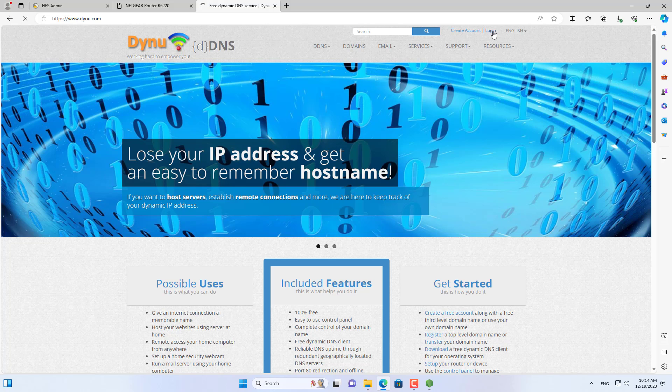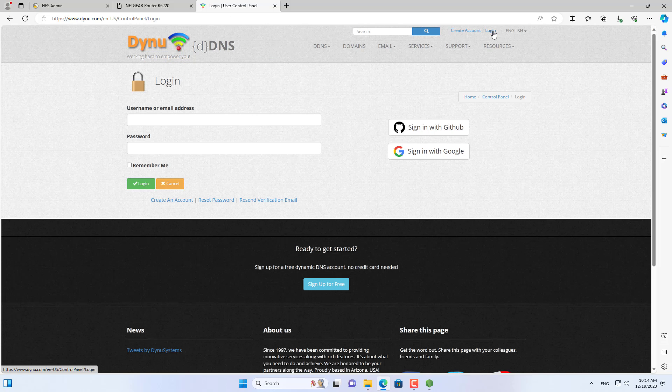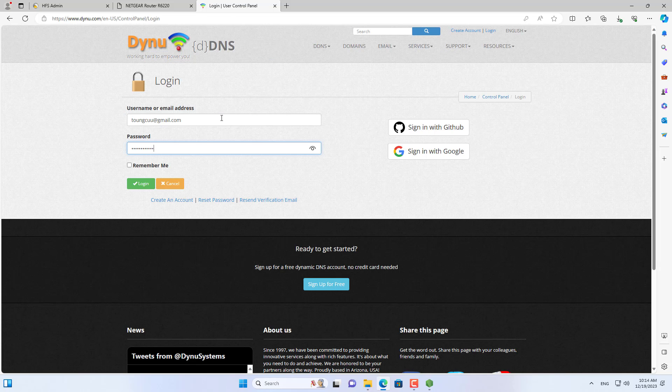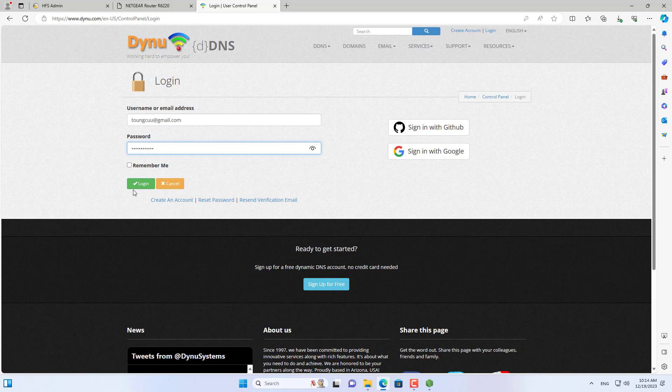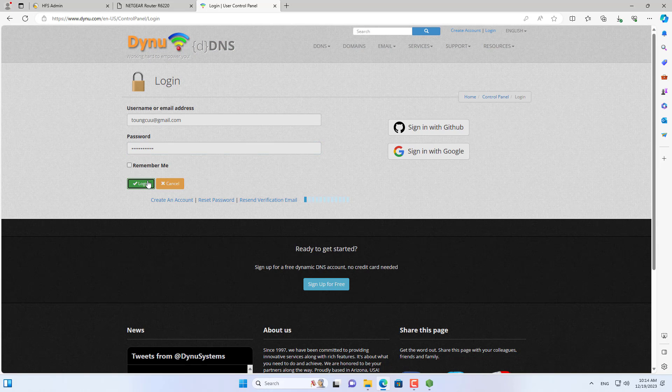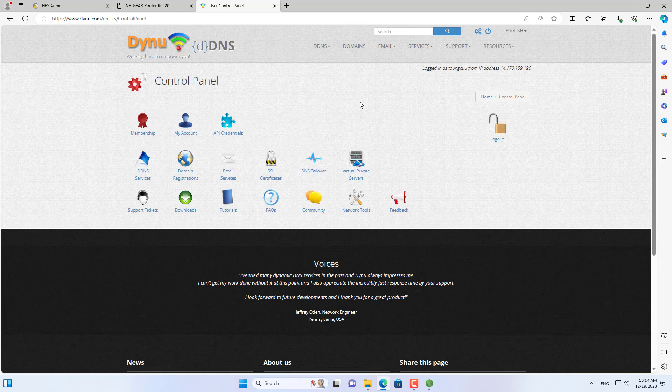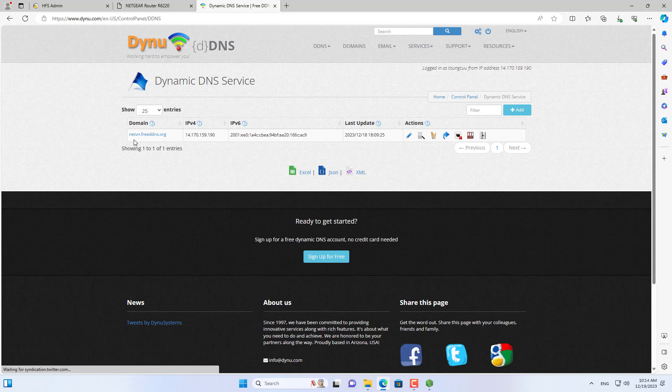The dynamic domain name service I use is called dynu. It will give you a free domain name and a tool to help you map the public IP address and that domain name.